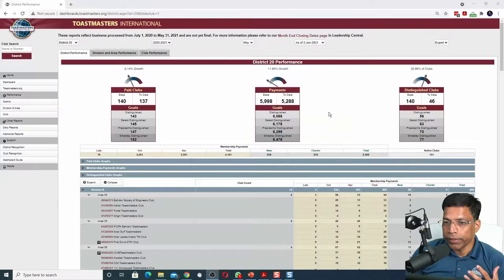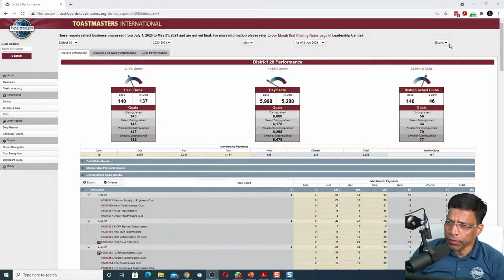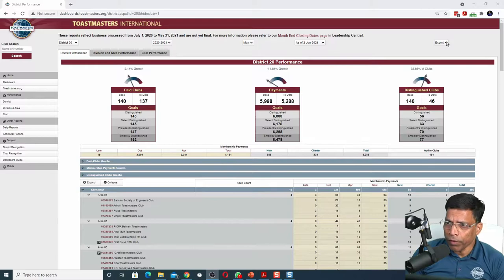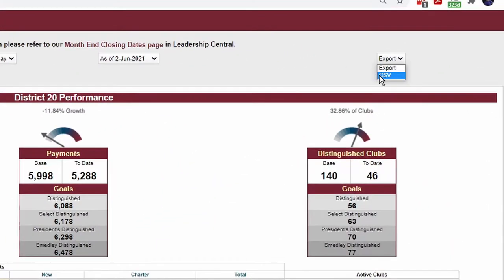In my previous video, I demonstrated how we can download the Toastmasters dashboard data directly in Excel. This method works when we have an option to download the CSV file from the Toastmasters website.